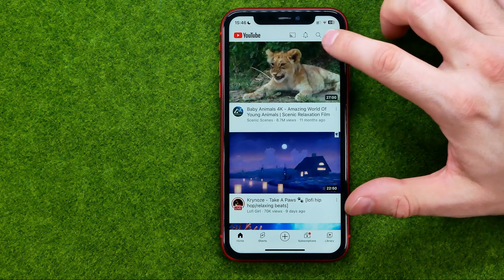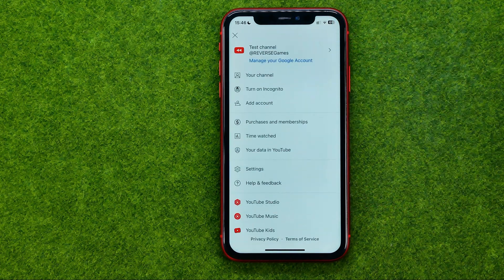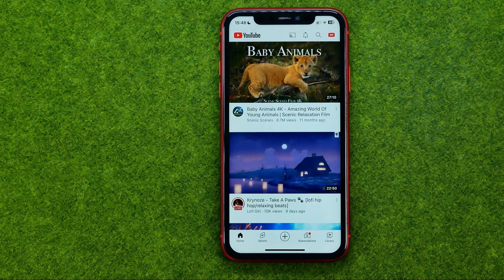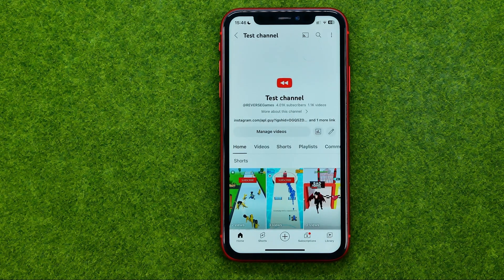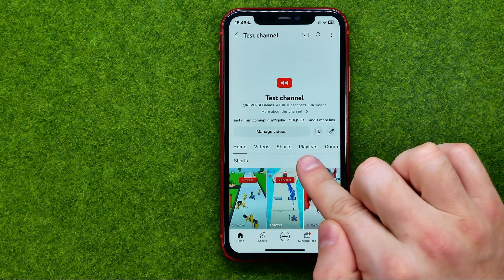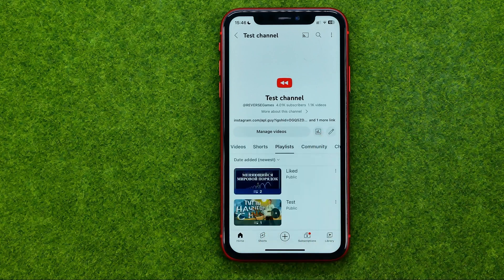To do that, tap right here, then tap 'Your channel.' You will be taken to your channel's page, and from here first off we need to tap on Playlists.